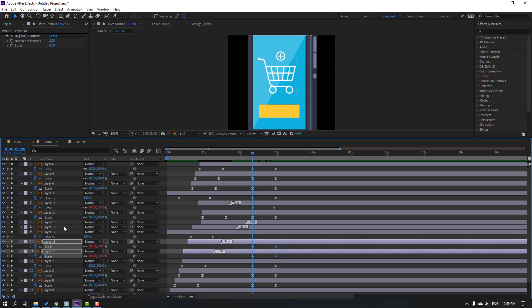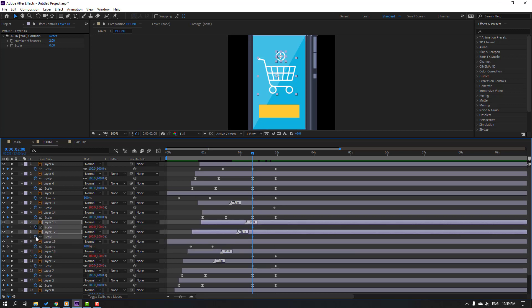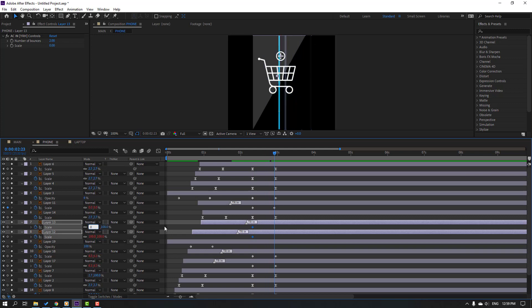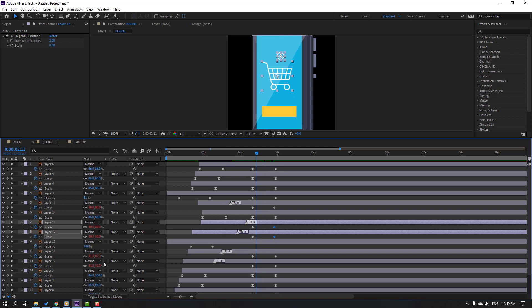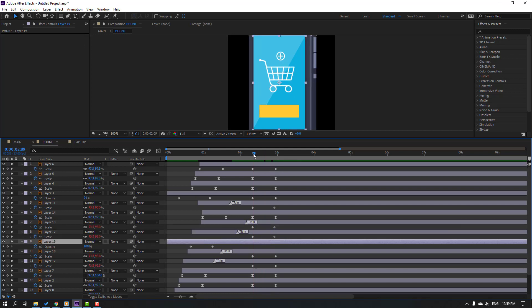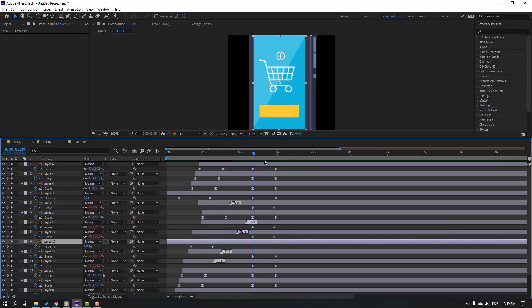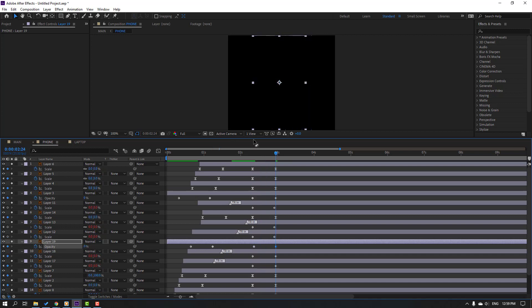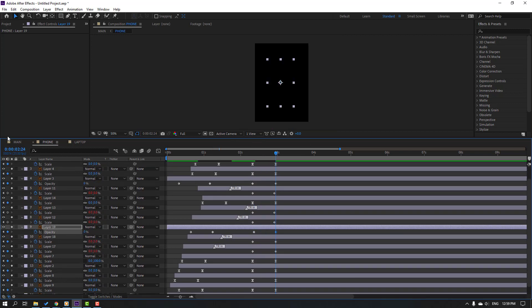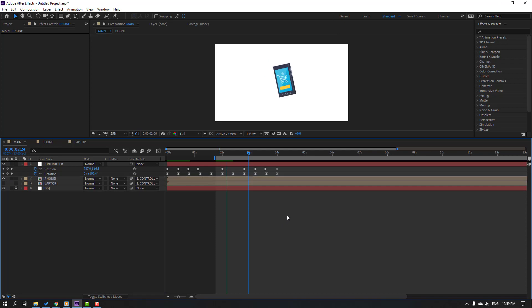Select these two layers, press S, make scale keyframes, go to a later point, change scales to 0. Select this layer, make a new opacity keyframe, go to the last keyframe, and change to 0. Back to main and see here — looks nice.